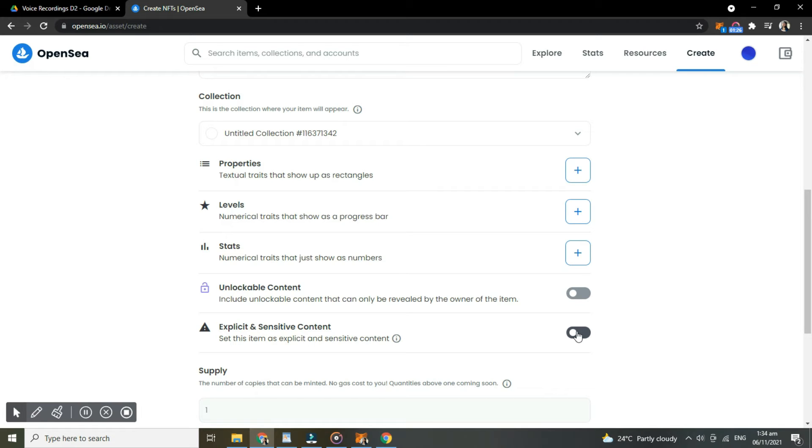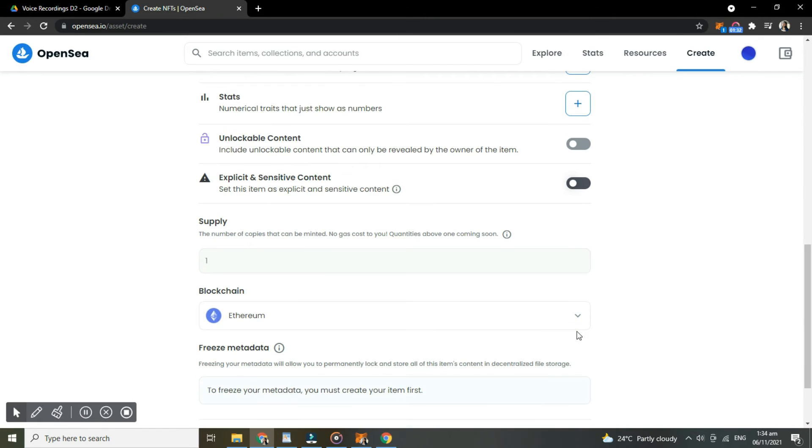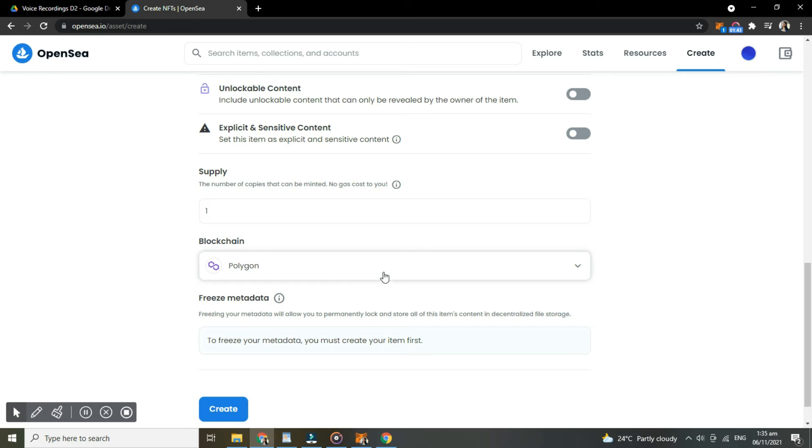In supply, you still cannot add more copies that can be minted, but it's coming soon, so just wait for it. And here, choose between Ethereum and Polygon, and tap create.